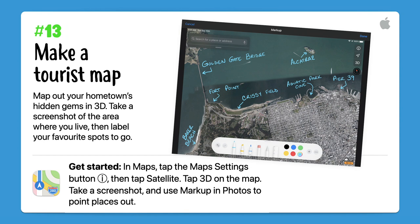To do this you need to take a screenshot of the area where you live, then label your favourite spots to go.